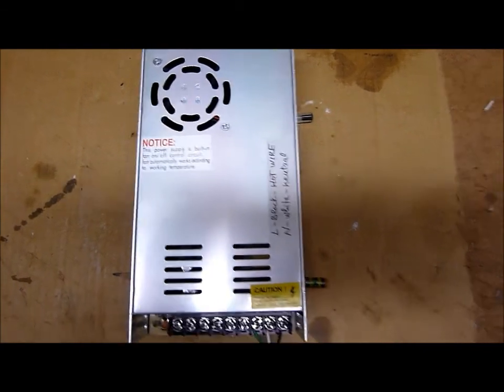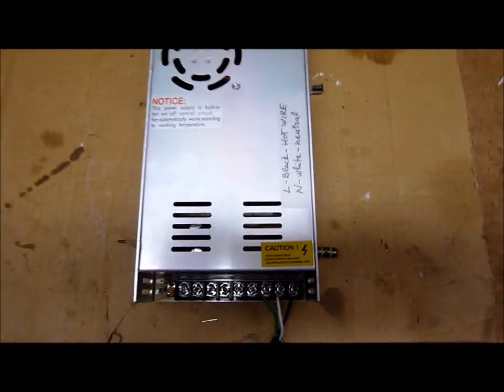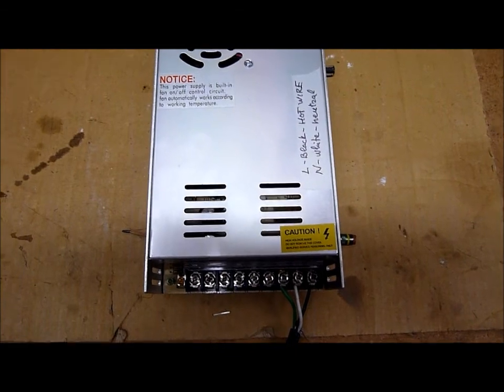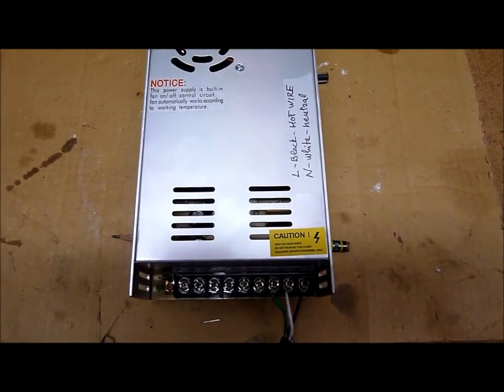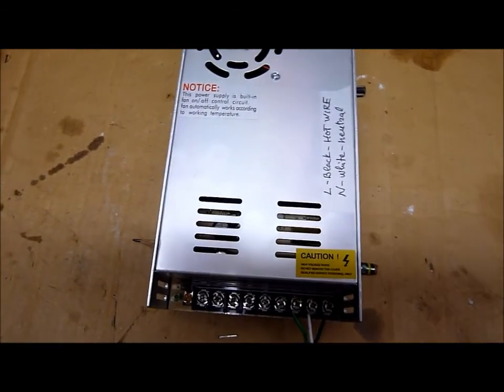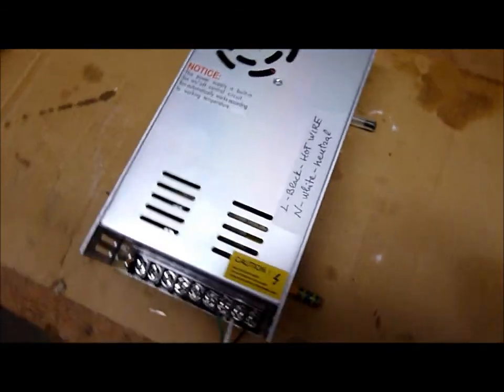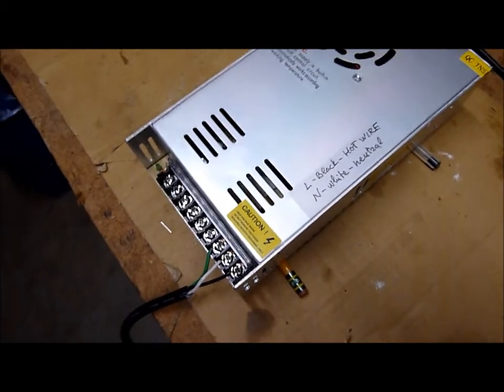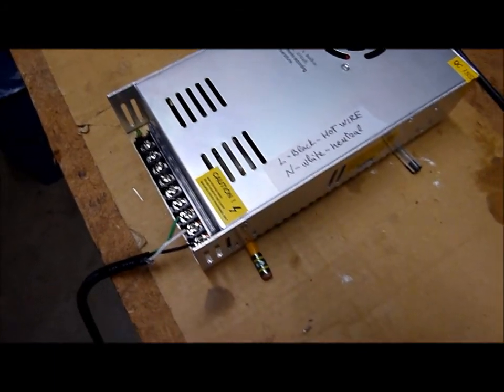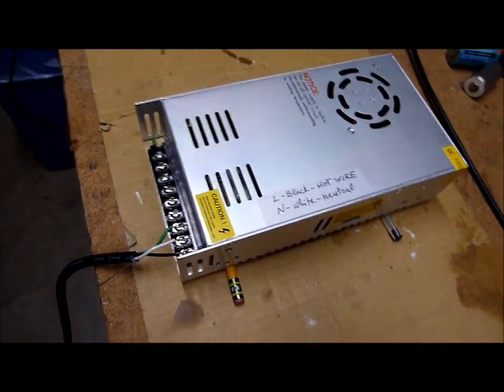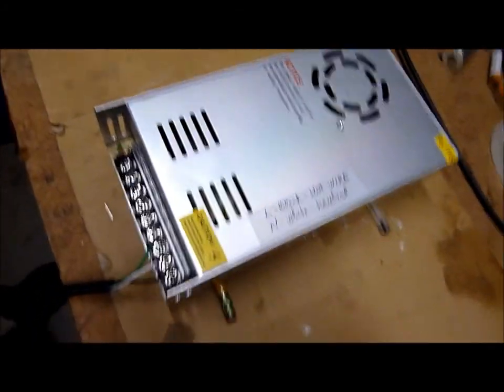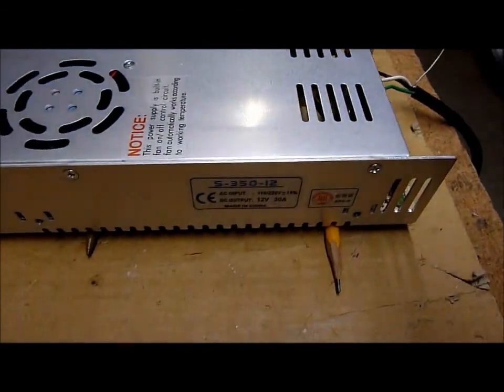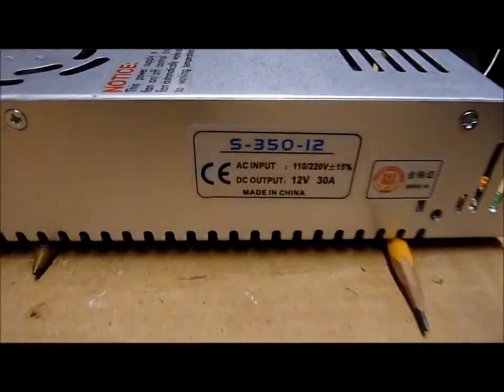Hello, everybody. I'm testing a little power supply that is supposed to be used for a 3D printer. It is rated, hopefully, to 350 watts, 30 amps.